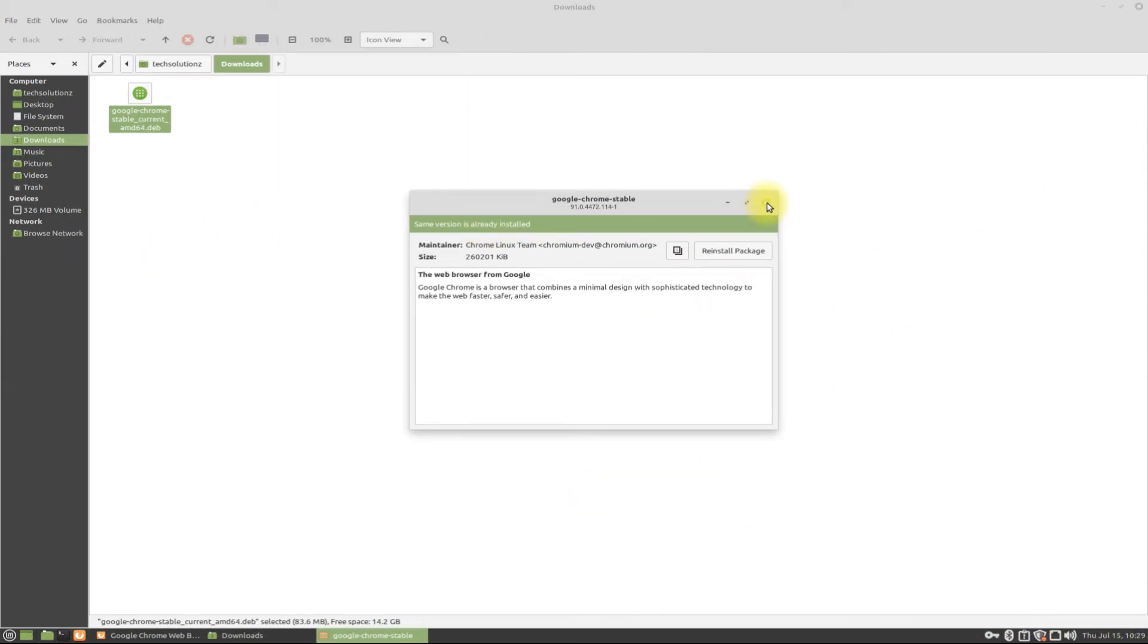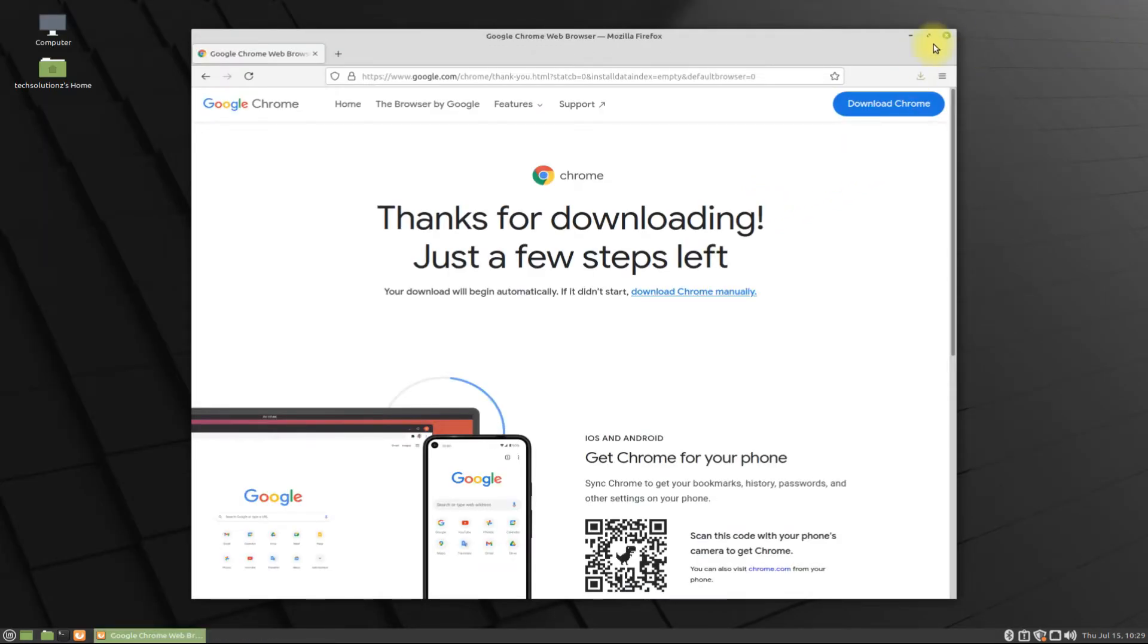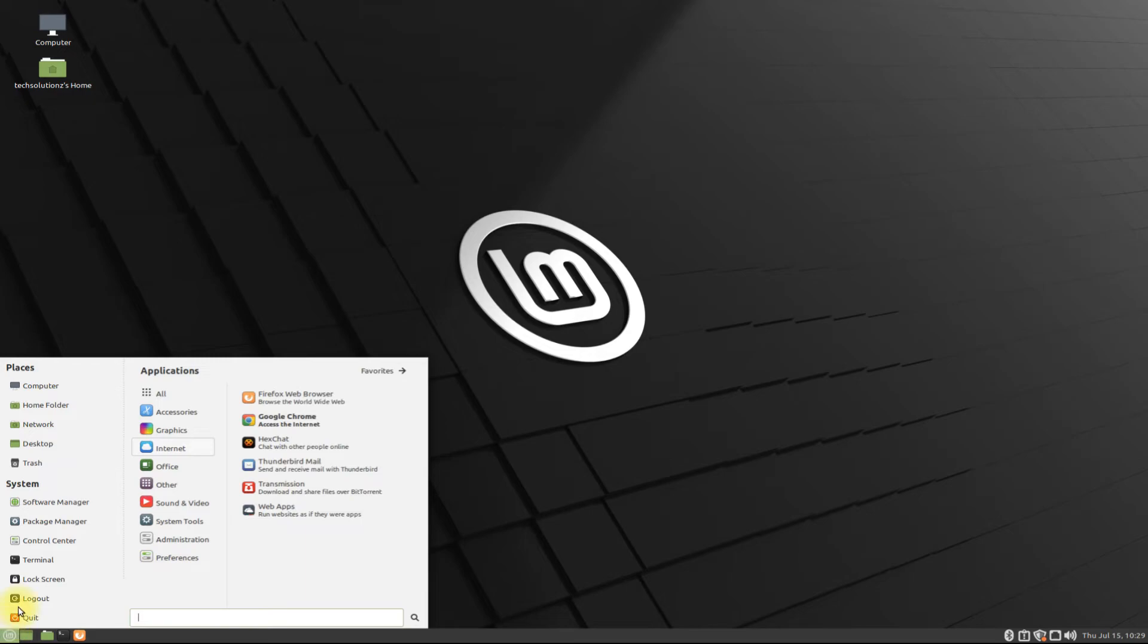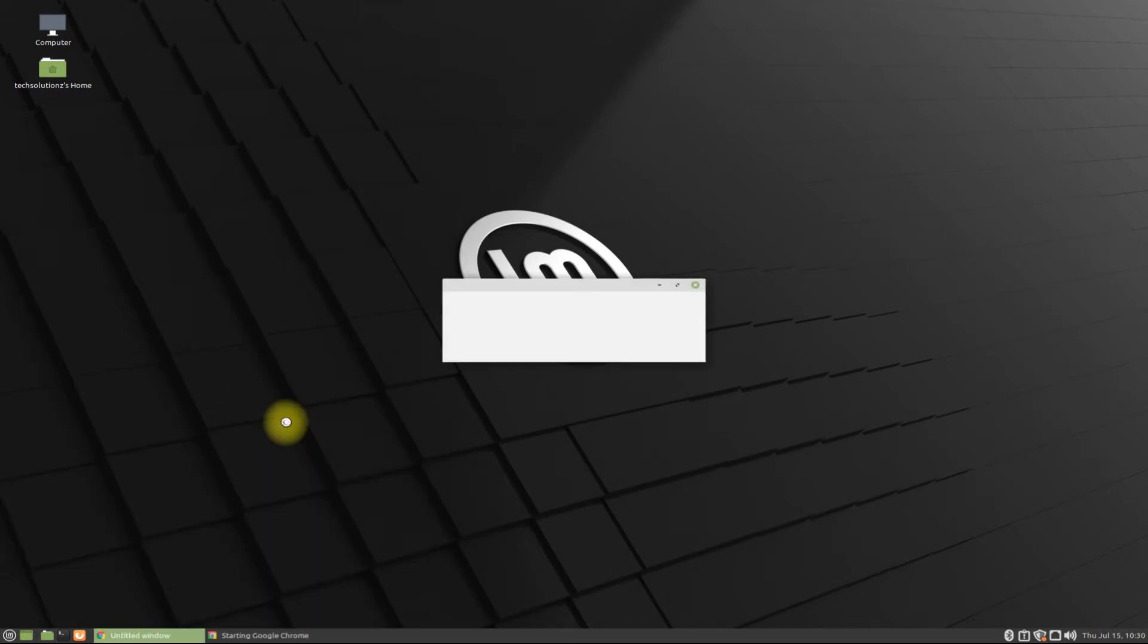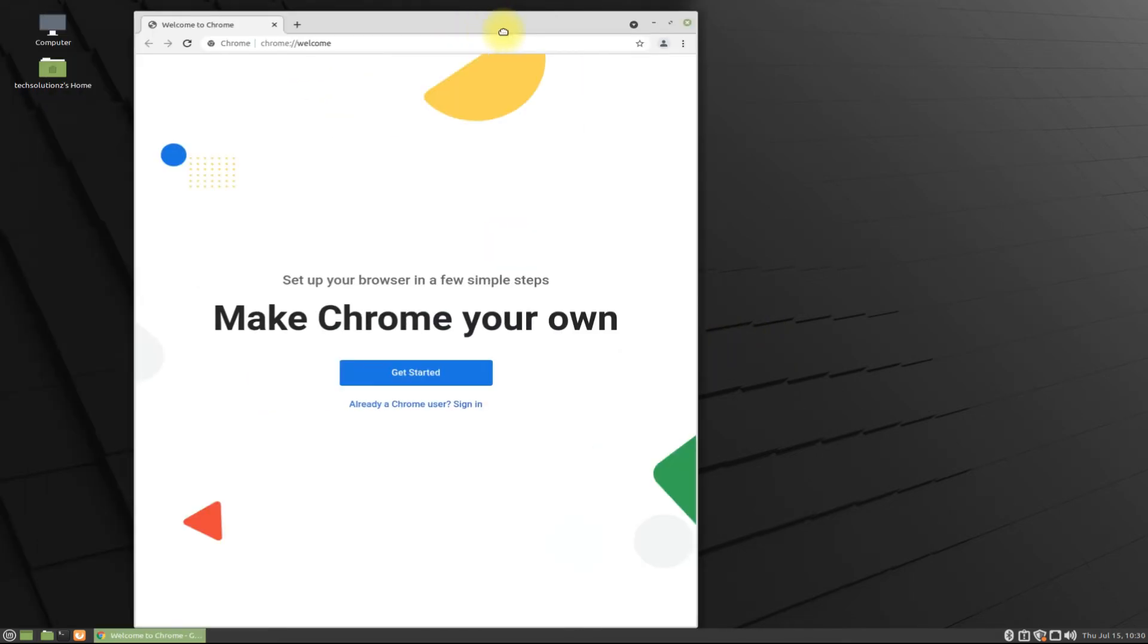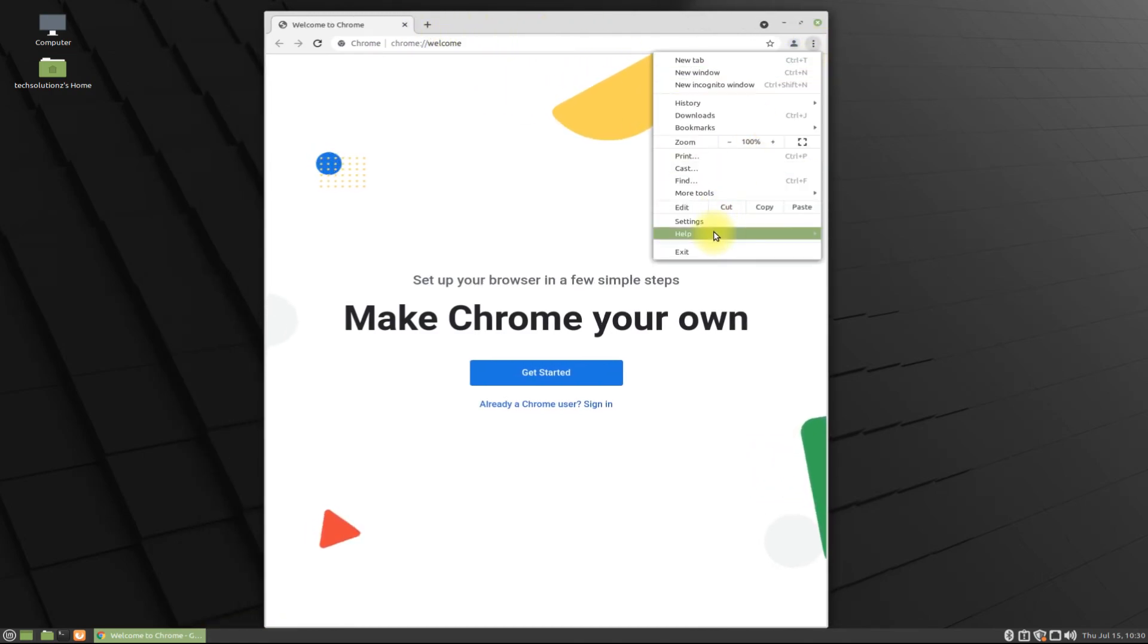It's done installing. Let's try launching the installed Chrome. It's working fine. Thanks for watching. Good day.